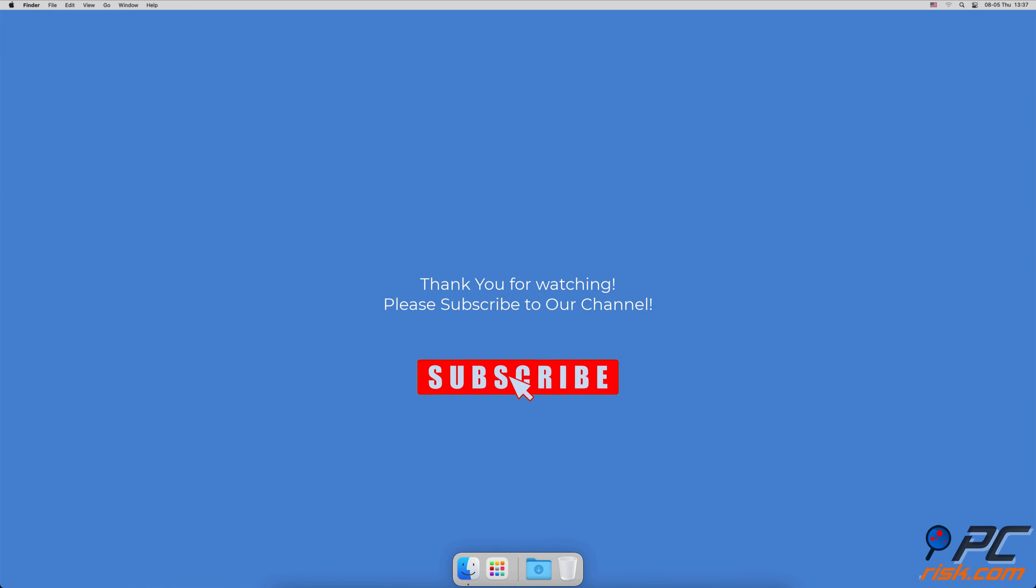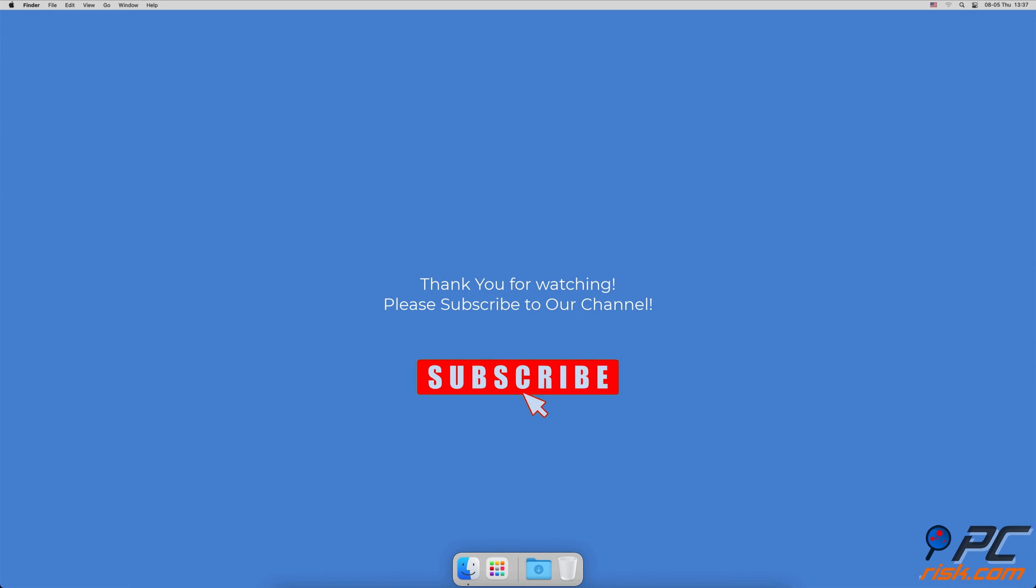Thank you for watching. If you found this video helpful, please consider subscribing to our channel.